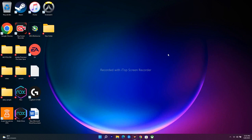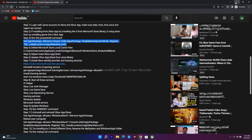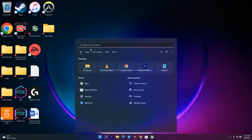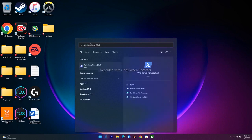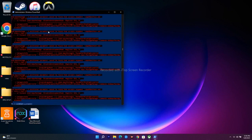The next step is to run a command in PowerShell. I'll be providing this command in the description so you don't have to worry. Go to the search bar and search for Windows PowerShell, then run it as administrator and click Yes. Paste the command and press Enter. This process will take a little bit of time, so just wait.